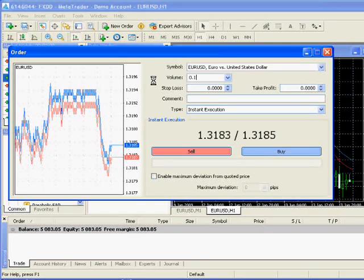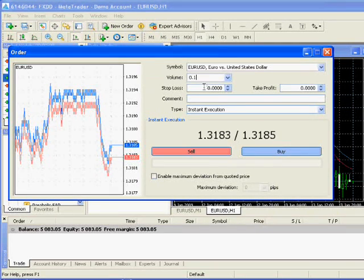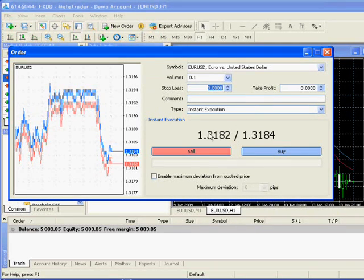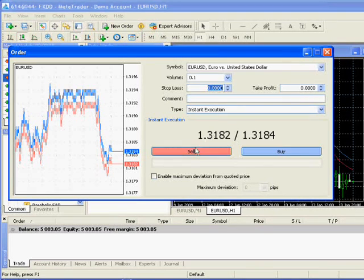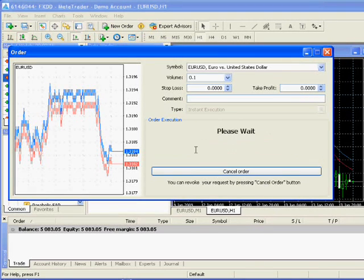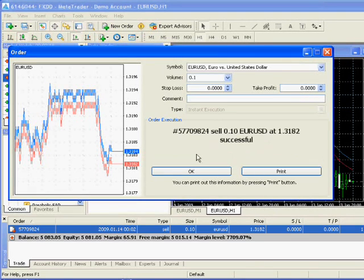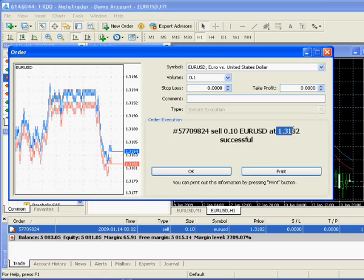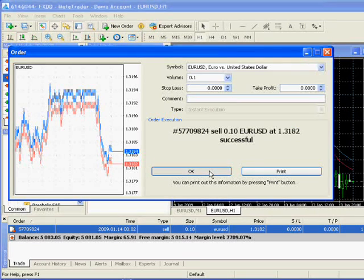So in this case we're going to sell one mini lot of EUR/USD and to push the order through, just push sell. The order went through, now we're in the market short at 131.82.